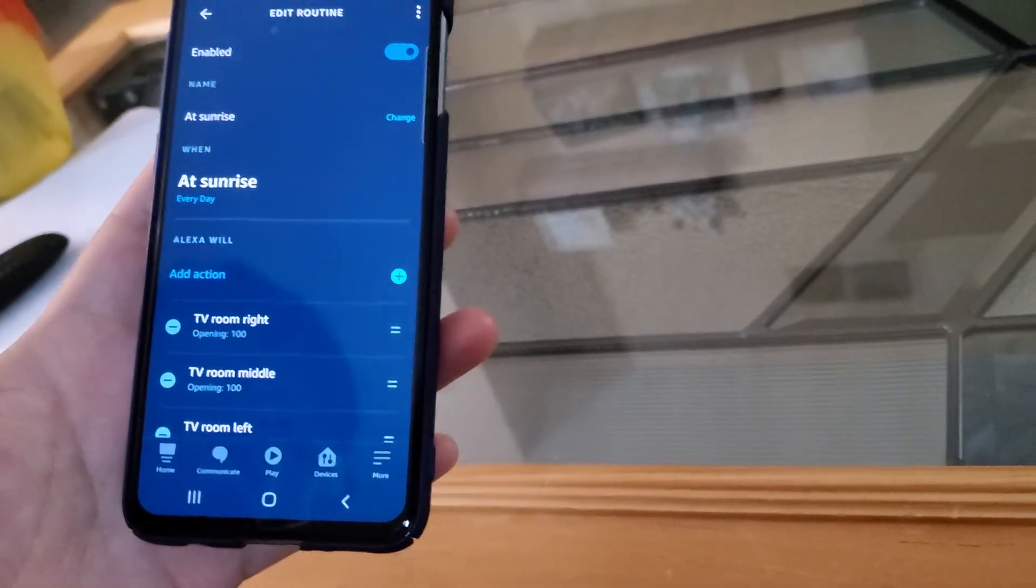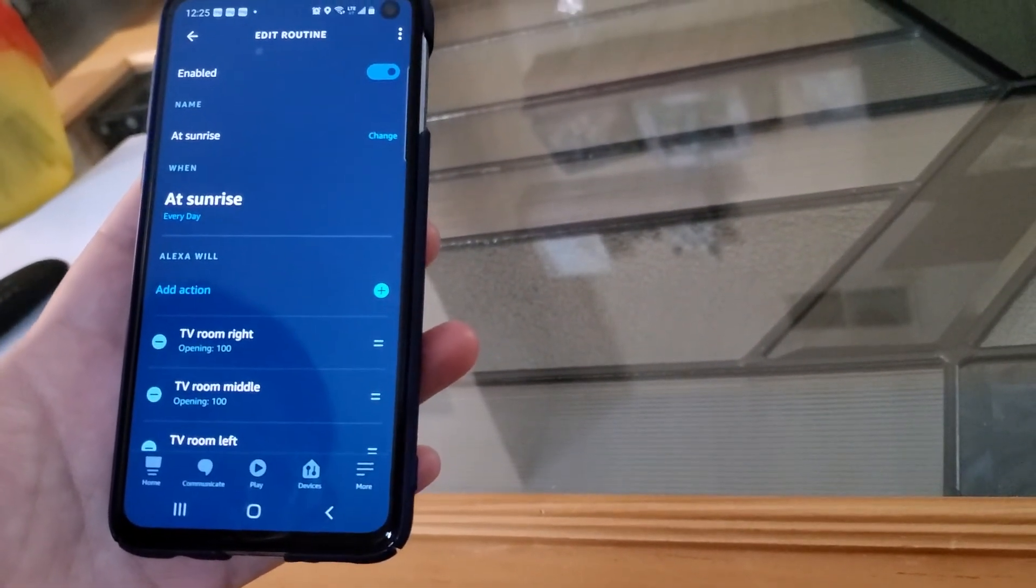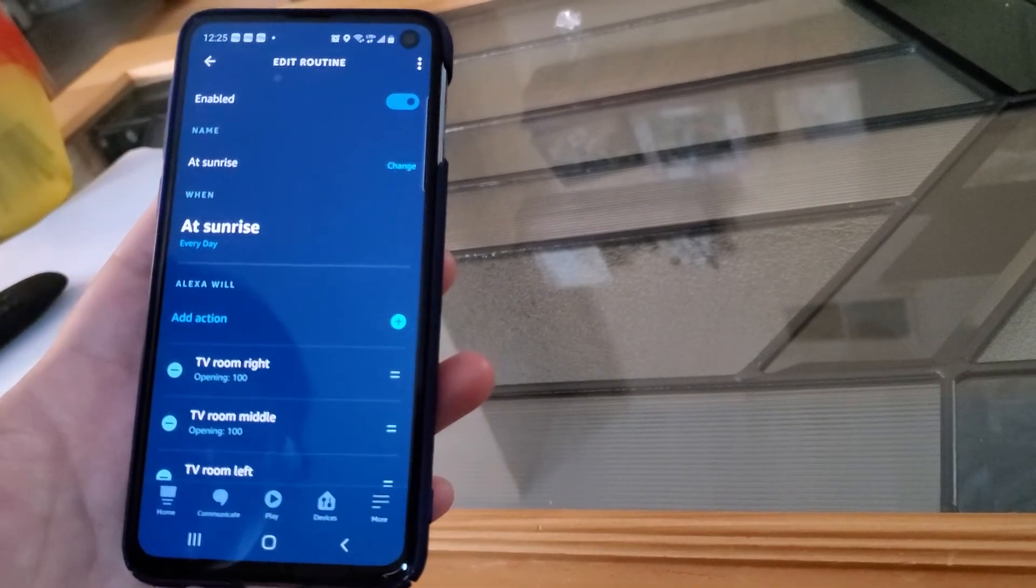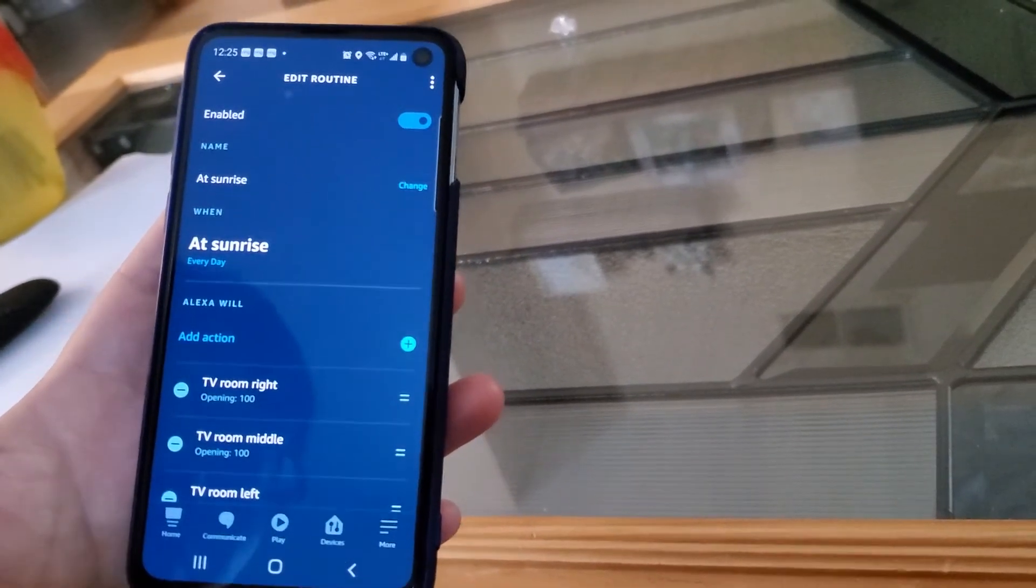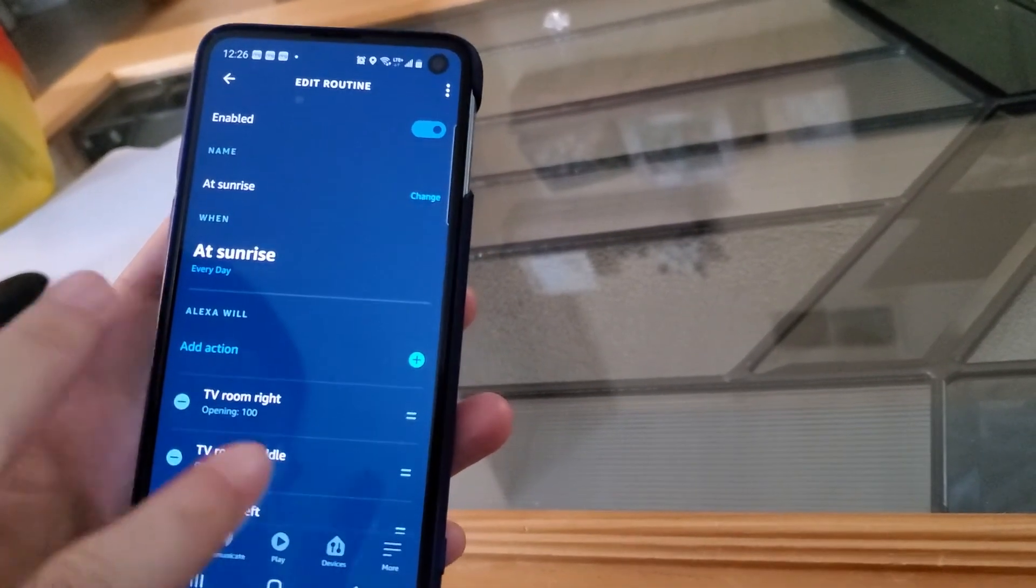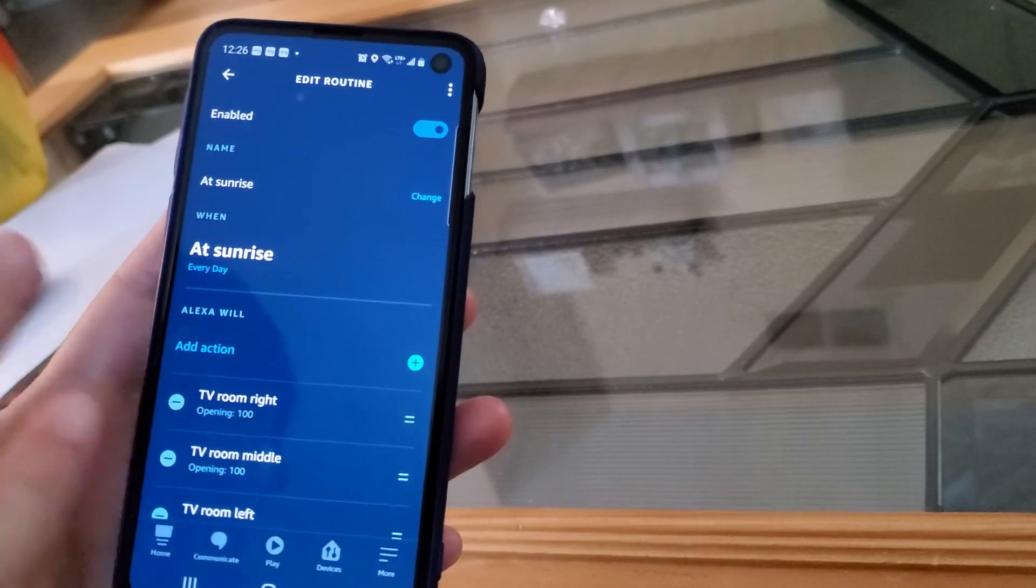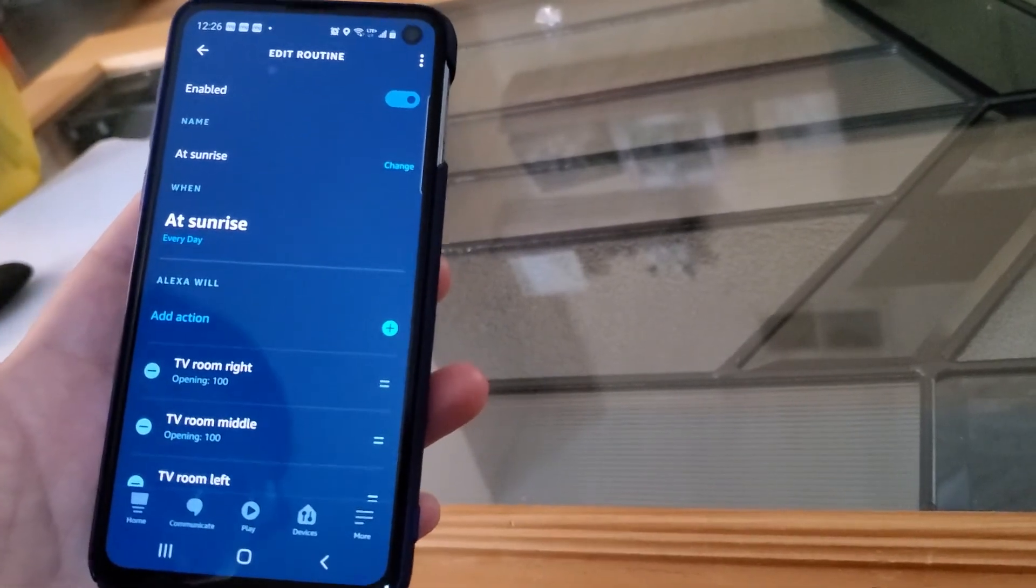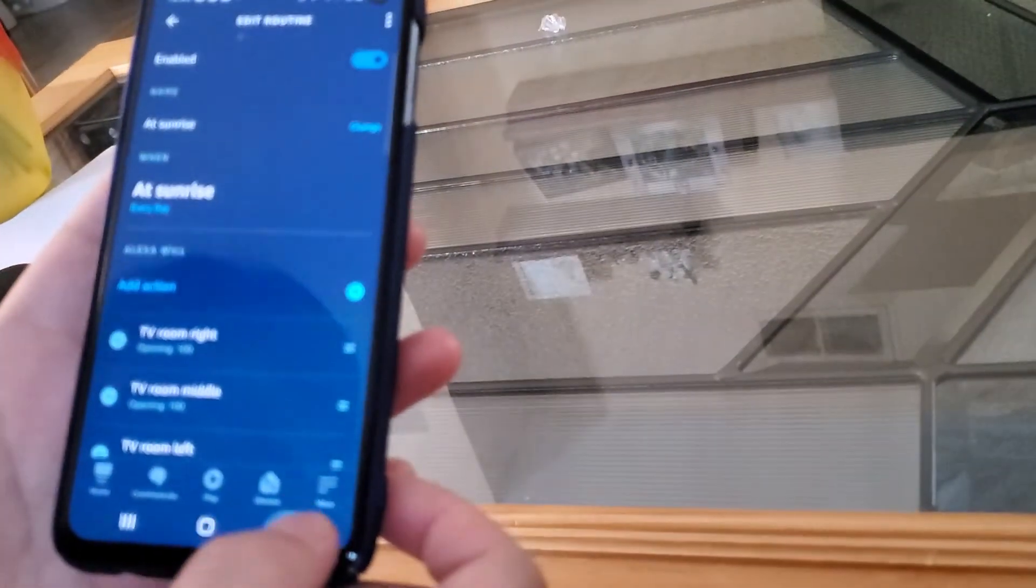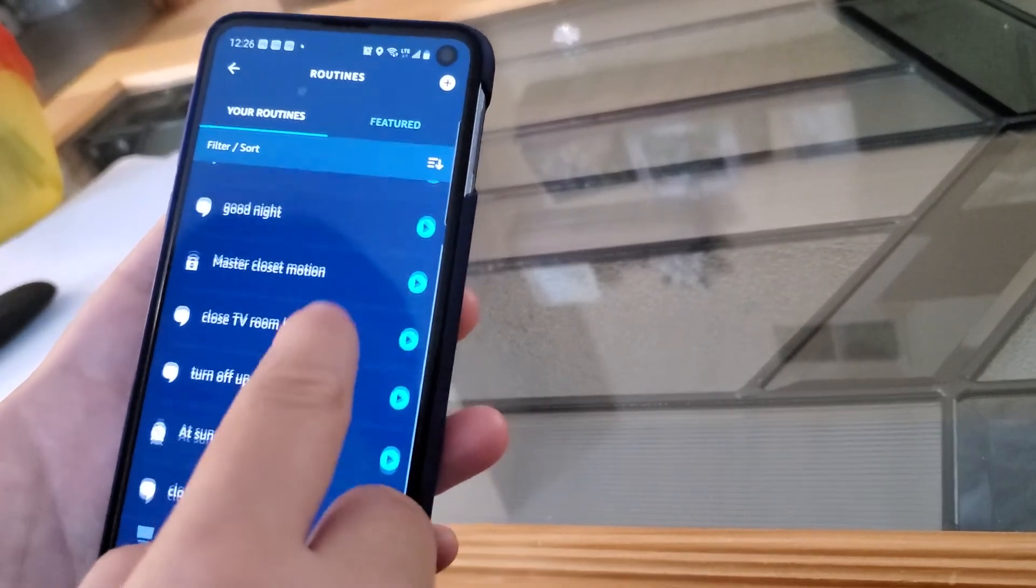I'm just going to use the Alexa app to control so that it will always go through the sunrise and sunset time instead of a fixed time. See, this is sunrise, I have another one called sunset. At sunset, just close everything.